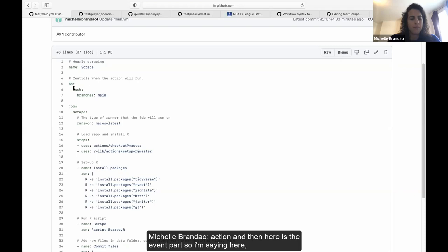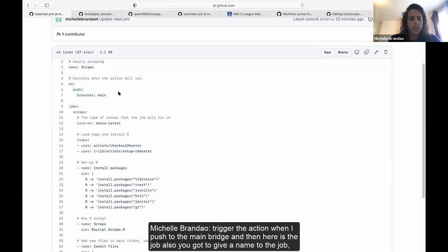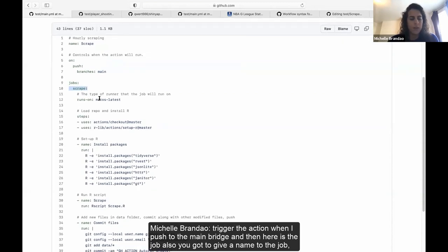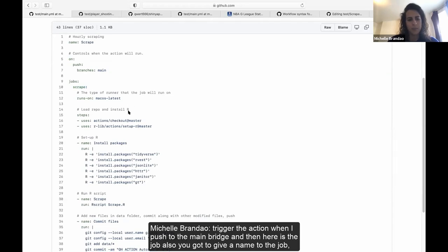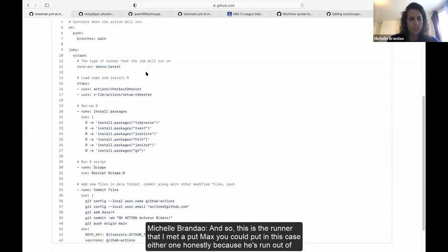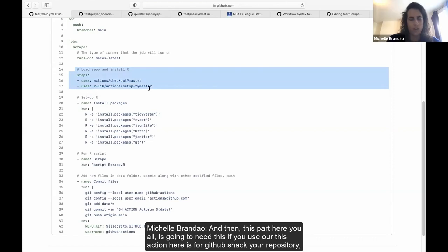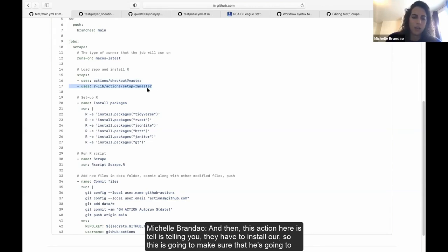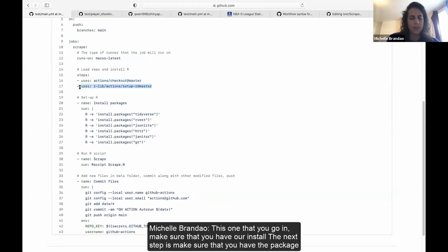You have to give a name to the job, because if you want jobs to depend on each other, you need to identify them. Here is the runner — I put Mac, but you could use either one, honestly, since it's just scraping on GitHub. This part you'll always need if you use R: this action checks your repository, and this action tells GitHub to install R.